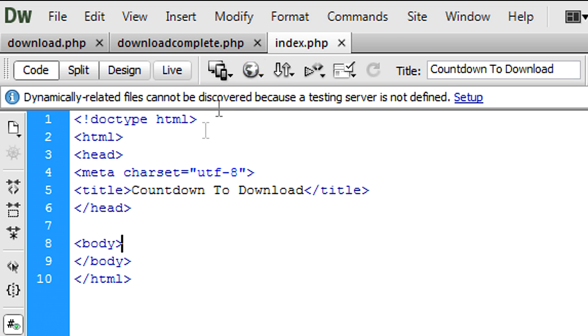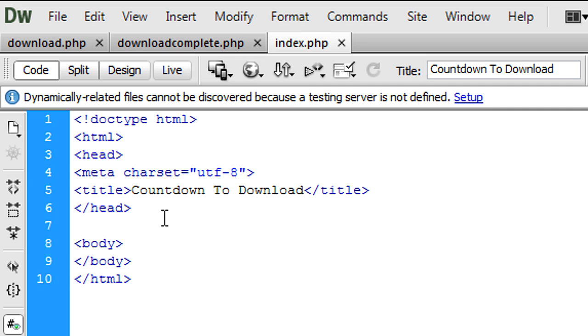So to begin on index.php, basically this is where you will get your files from the database, the directory, whatever. So you should have something like a while loop or something that will list all the files.